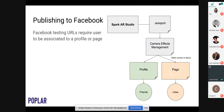To publish to a page, your personal Facebook account will need editor access or above — editor or admin. Once you've submitted your draft effect you can then publish it properly, providing a video preview and the geographies where you want the effect visible. The review process can take anywhere from a few hours up to four or five days, perhaps even longer, so be wary of that when planning.